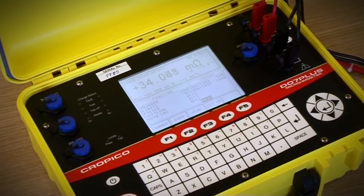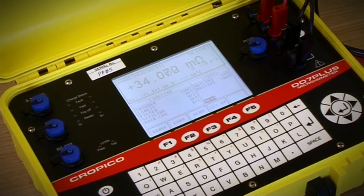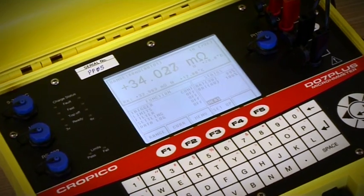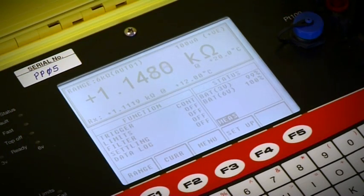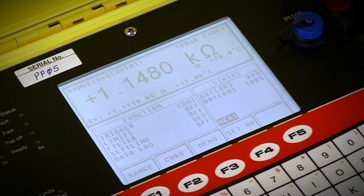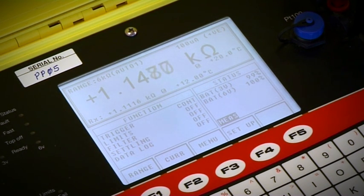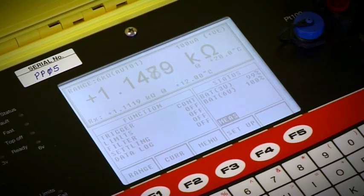The DO7 Plus measuring range can cover 6 milli-ohm to 6 kilo-ohm with a resolution of 100 nano-ohm to 6 milli-ohm.